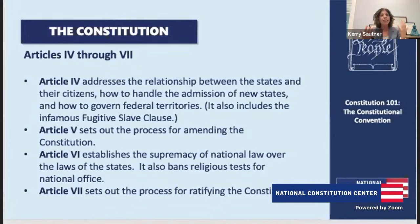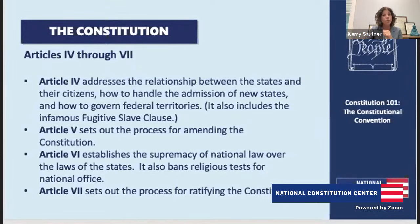I always find this part so fascinating because you never hear about it, and then you realize they didn't come with blank slates. They came with a list of things that are totally working and a list of things that are a trainwreck. So let's talk about my favorite trainwreck — the Articles of Confederation.